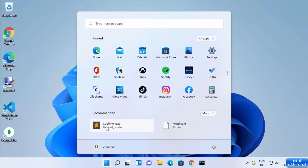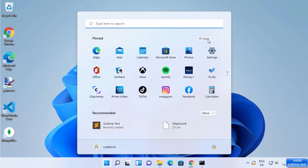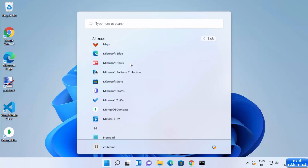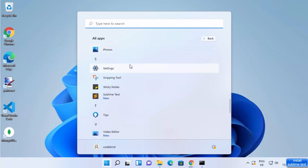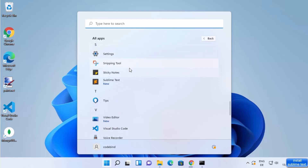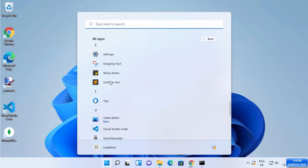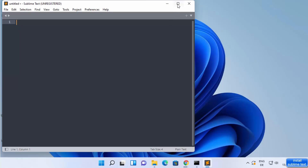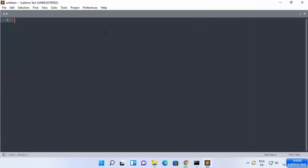You can go to the Windows Start menu and you can directly see that the Sublime Text icon is visible under recently added tools. You can also go to All Apps, scroll down, and search for Sublime Text — it's visible there as well. Click on it and Sublime Text will start on your Windows 11 operating system.